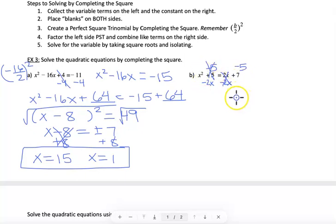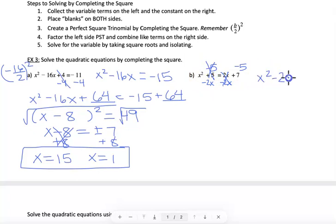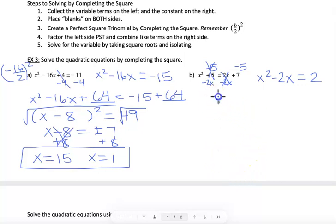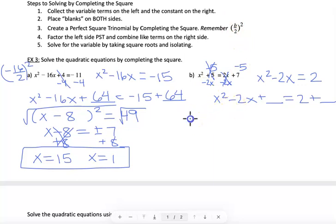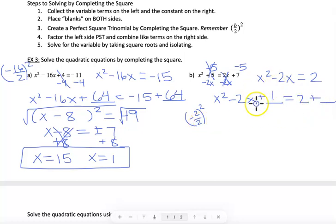Using opposite operations: on the left the 2x terms cancel, leaving x² − 2x. On the right, −5 + 7 = 2. Step one is done. Step two — create blanks on each side. Step three — complete the square: b = −2, so −2 ÷ 2 = −1, and (−1)² = 1. Add 1 to both sides.